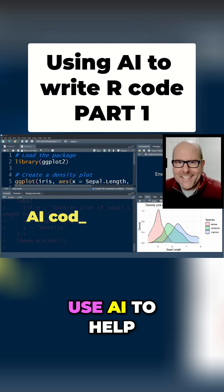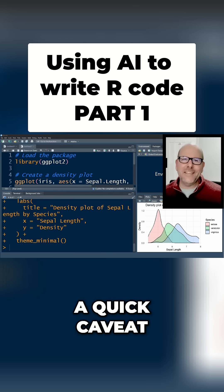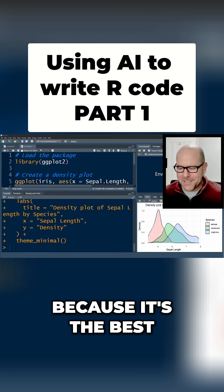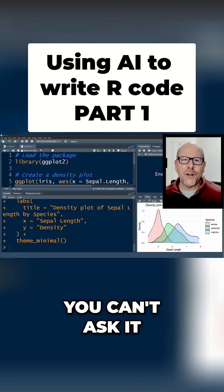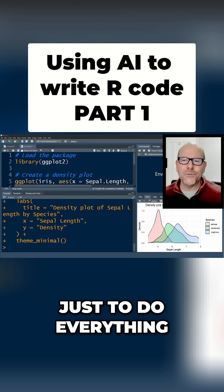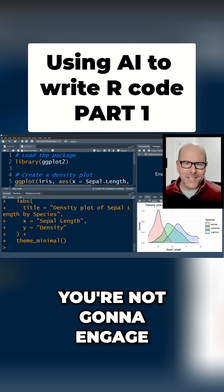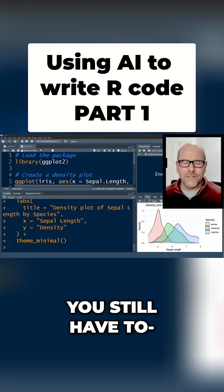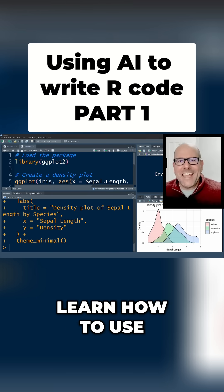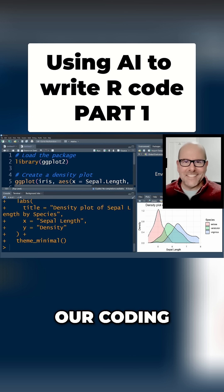We're talking about how to use AI to help you code. A quick caveat: you still have to learn how to code, because it's the best way to get the best out of the AI. You can't ask it just to do everything for you — it's not gonna get it quite right, or you're not gonna engage with it in the best way. So it's not an excuse not to learn code. You still have to learn code, but let's learn how to use AI in the best possible way to get the best out of our coding.